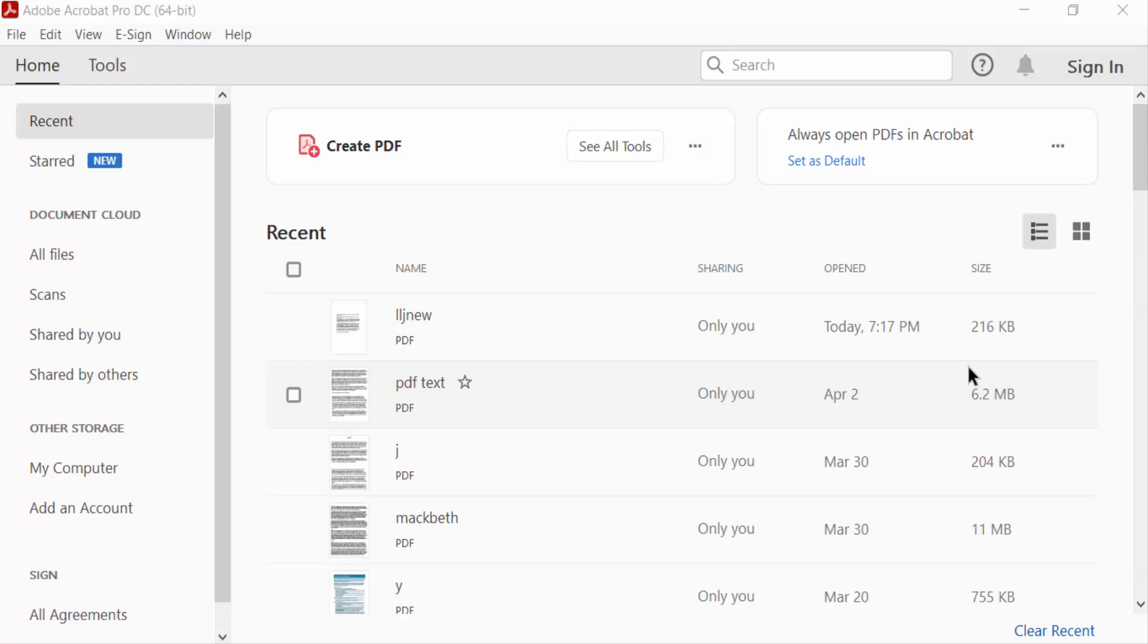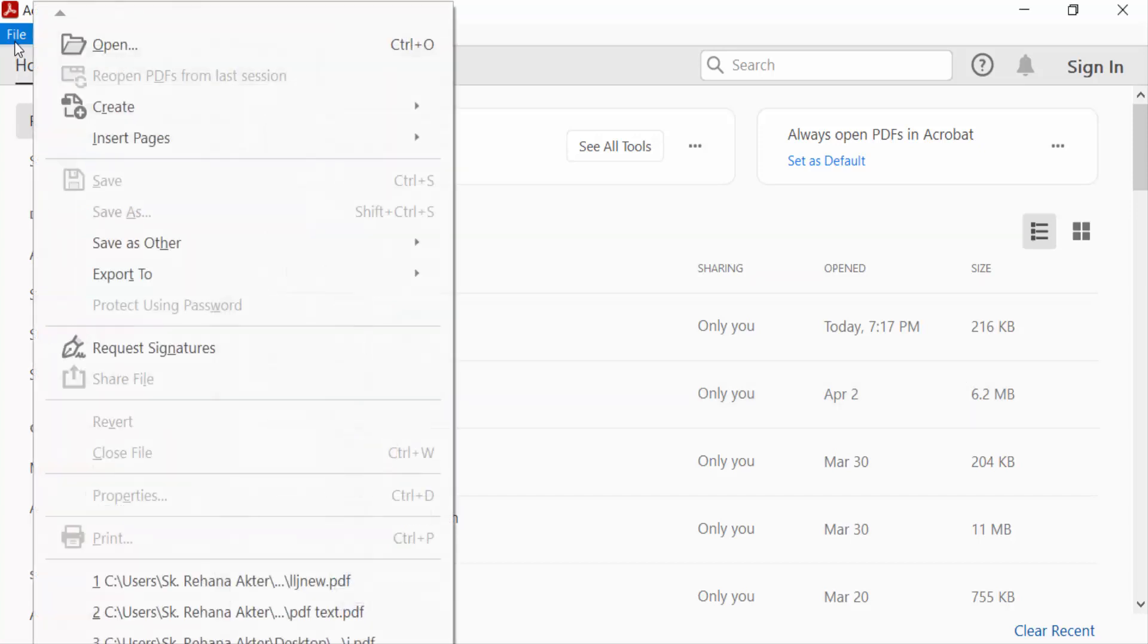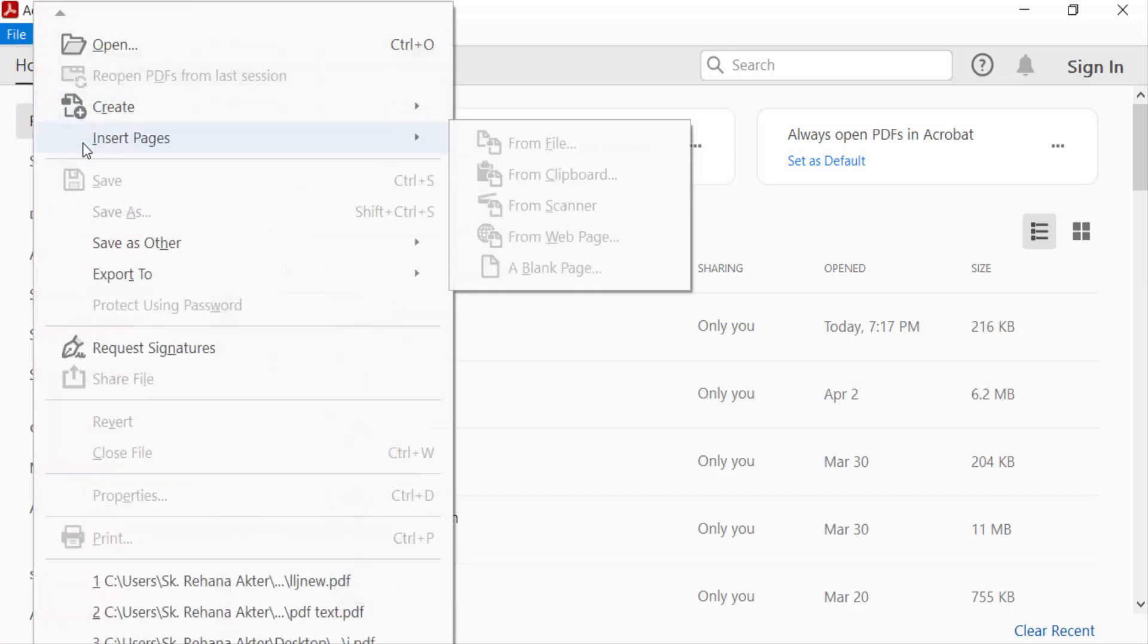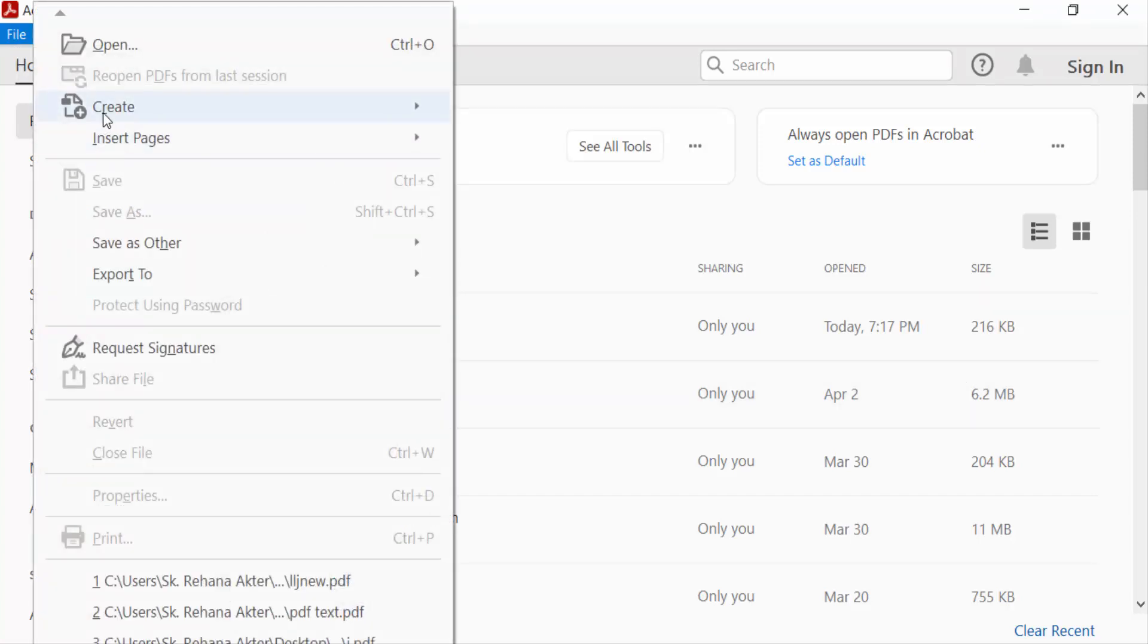Hello everyone, Assalamualaikum. In this PDF tutorial, I'll show you how to draw a box in a PDF on Adobe Acrobat Pro DC. Let's get started. First, I go to the File menu and create a blank page.